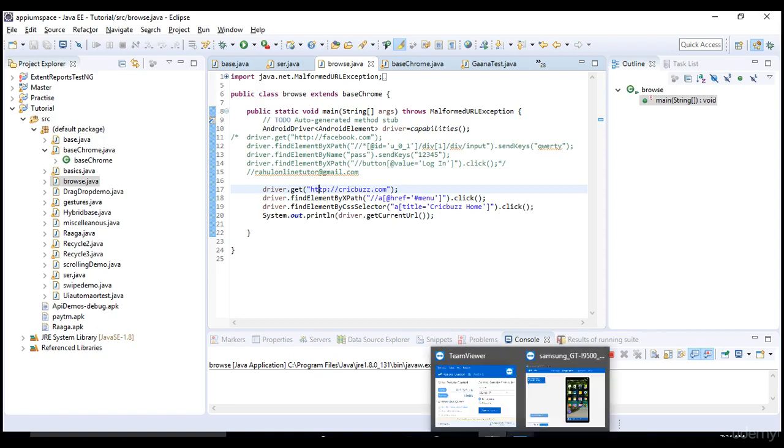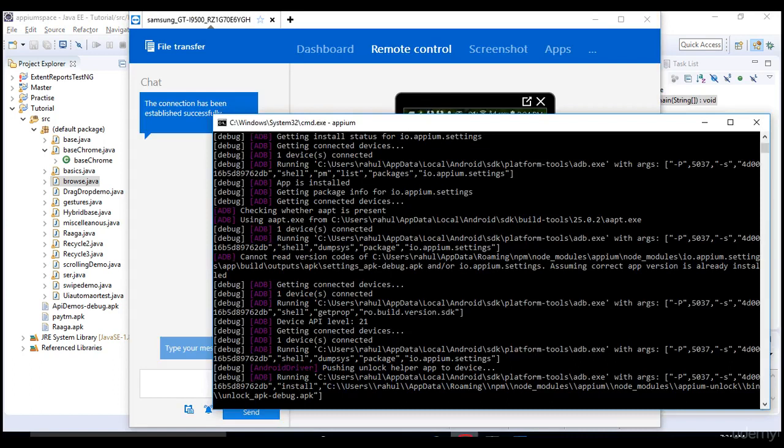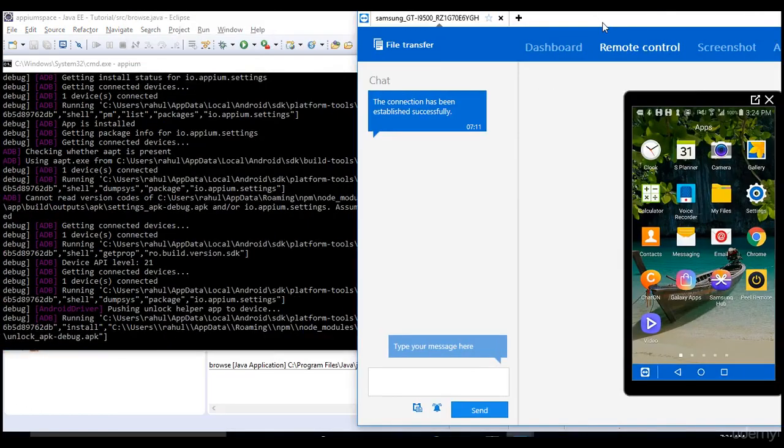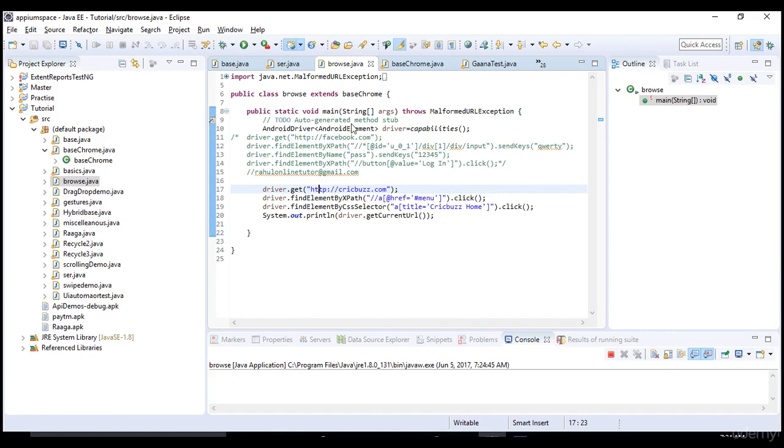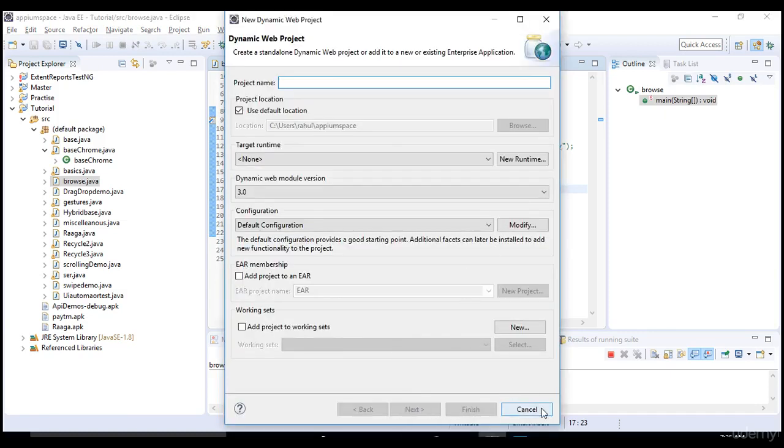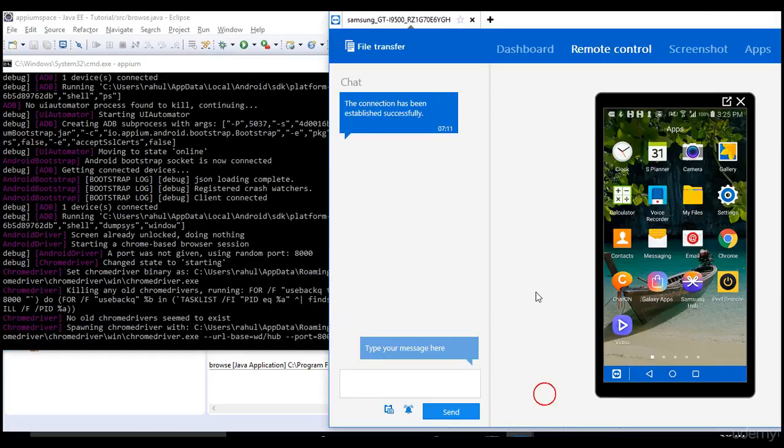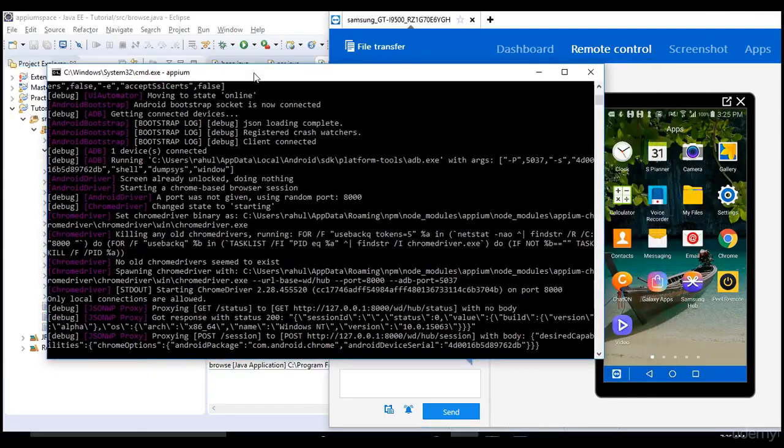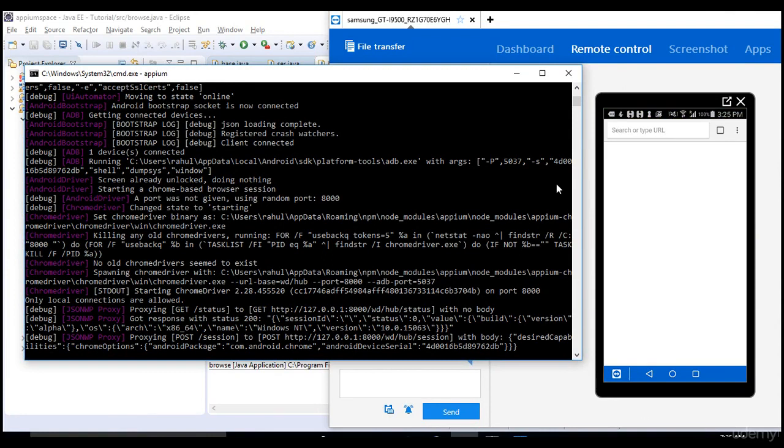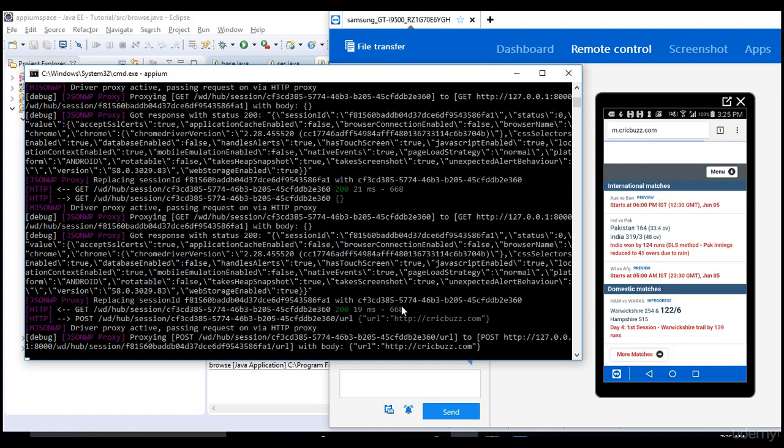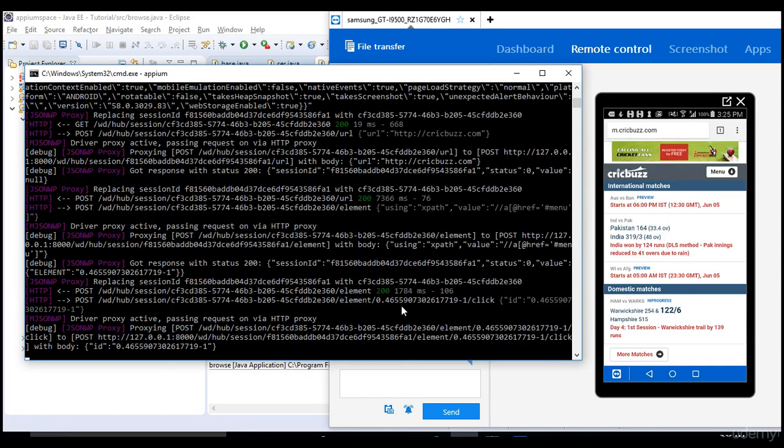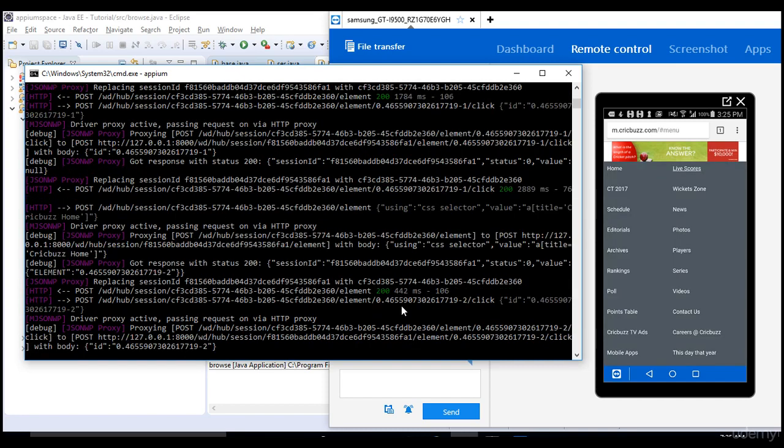You see that Chrome browser is opening and at the same time monitor your logs as well. It should click on menu icon now. It clicked on menu and it's trying to click on home button.